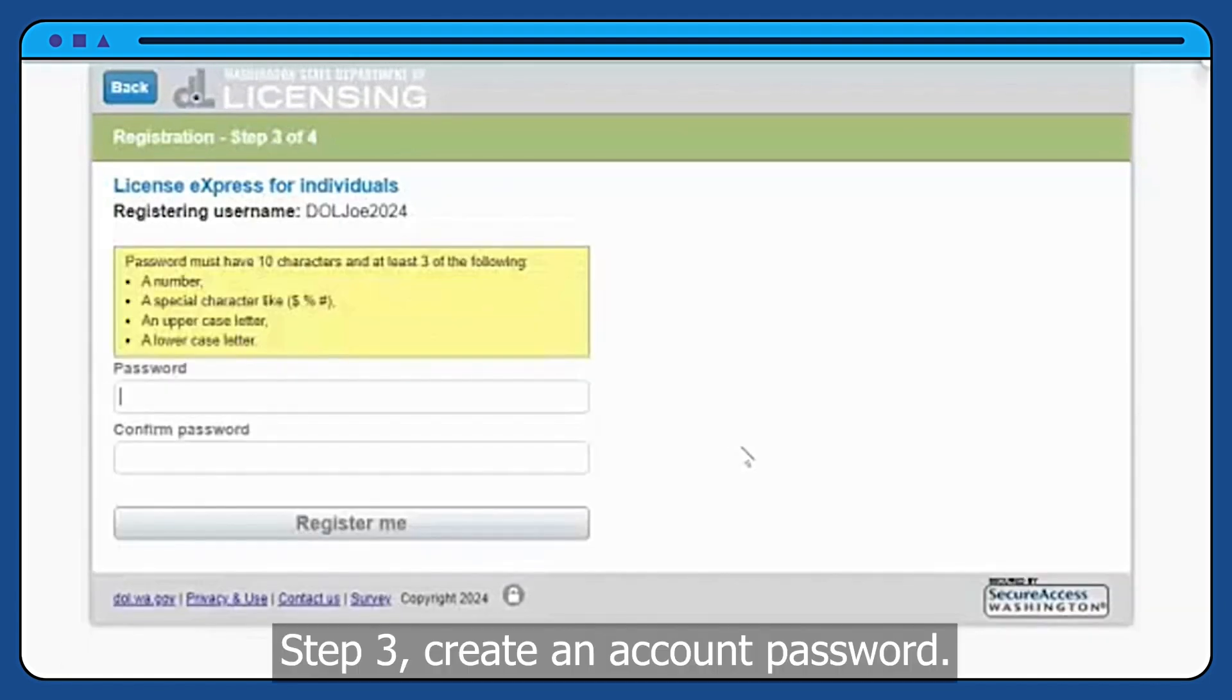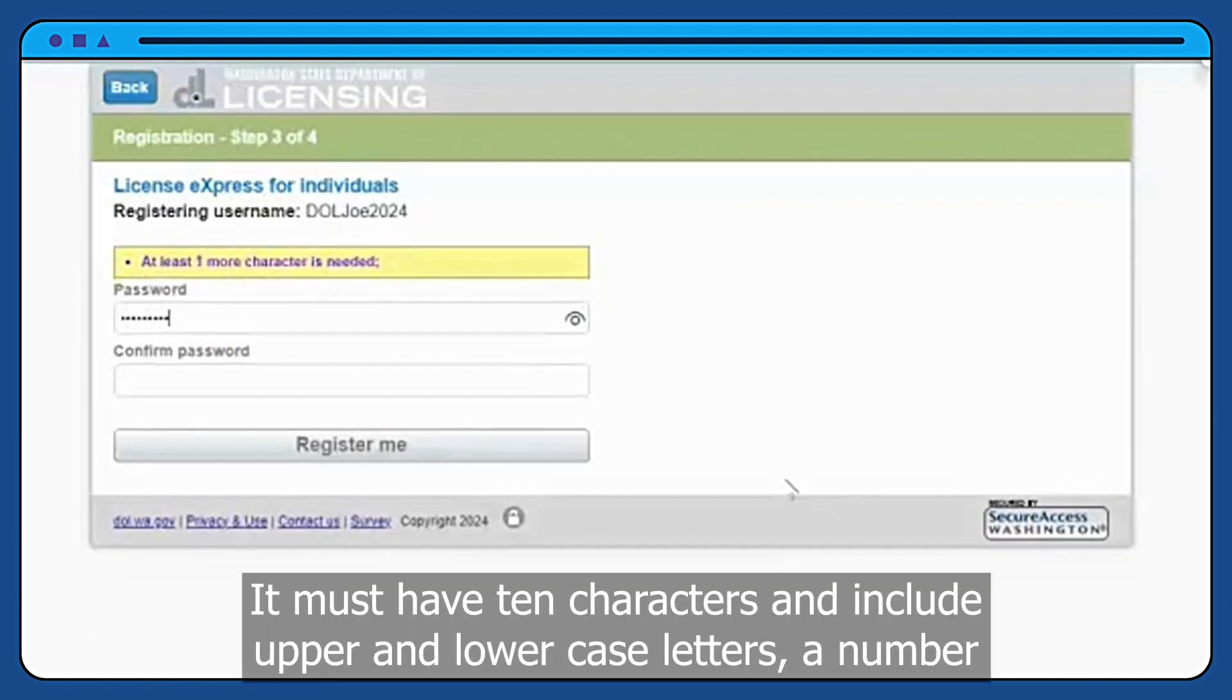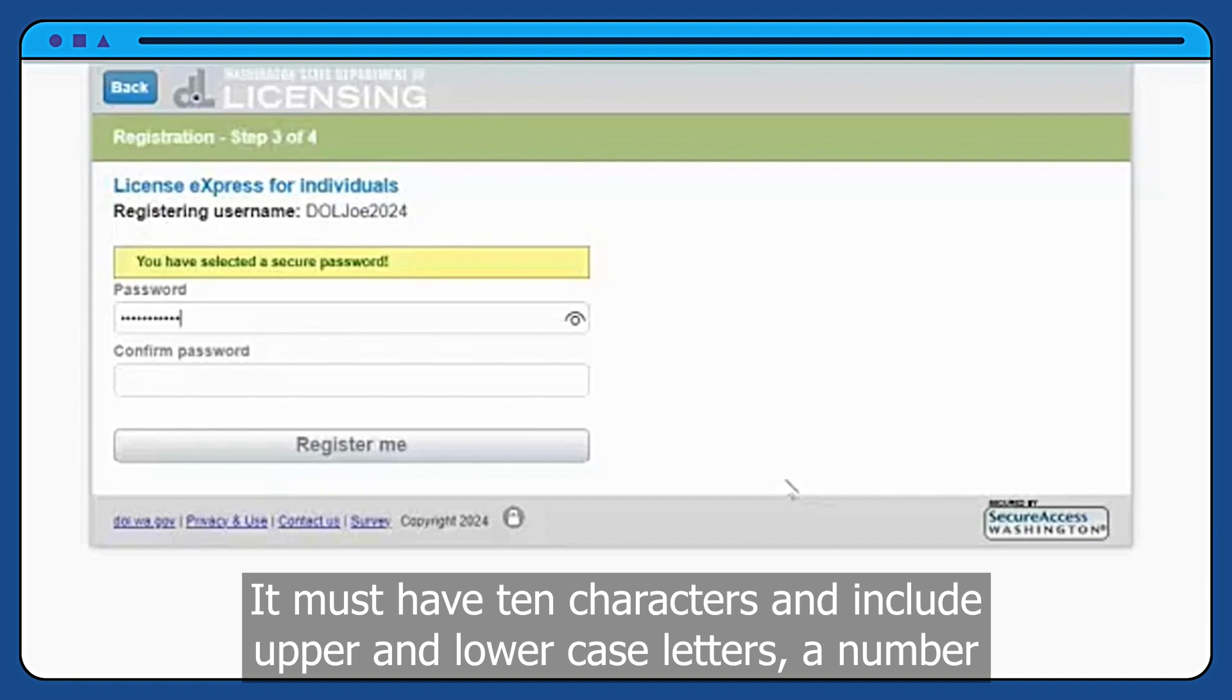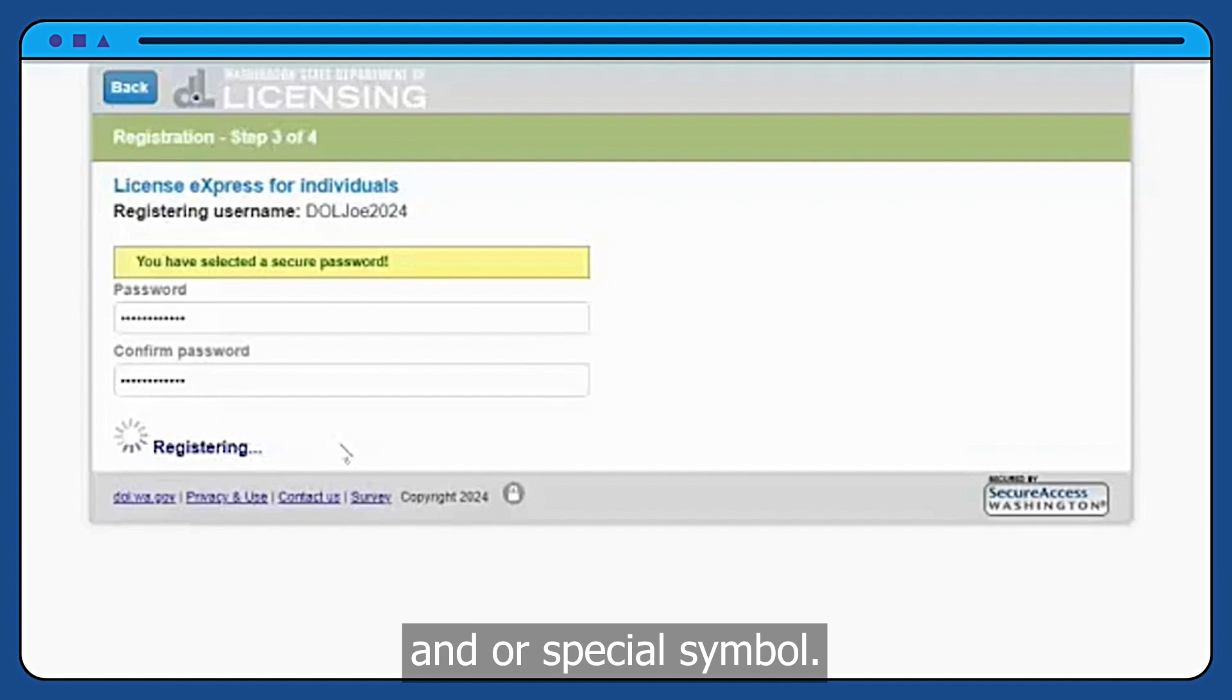Step 3, create an account password. It must have 10 characters and include upper and lower case letters, a number, and or special symbol.